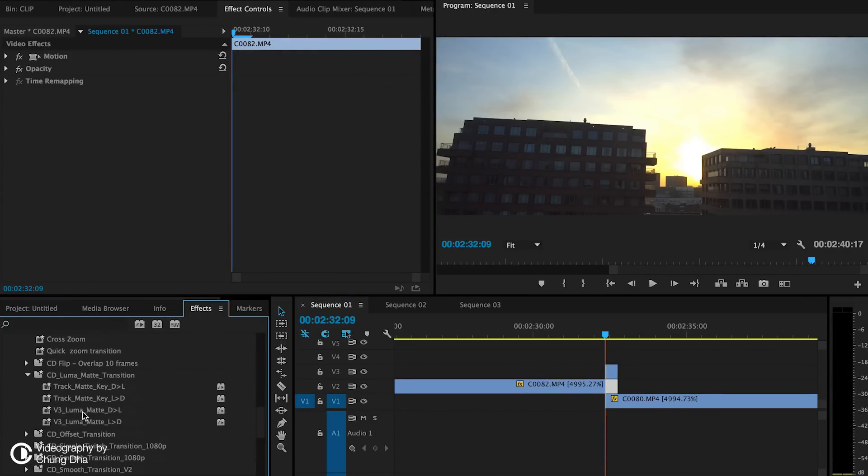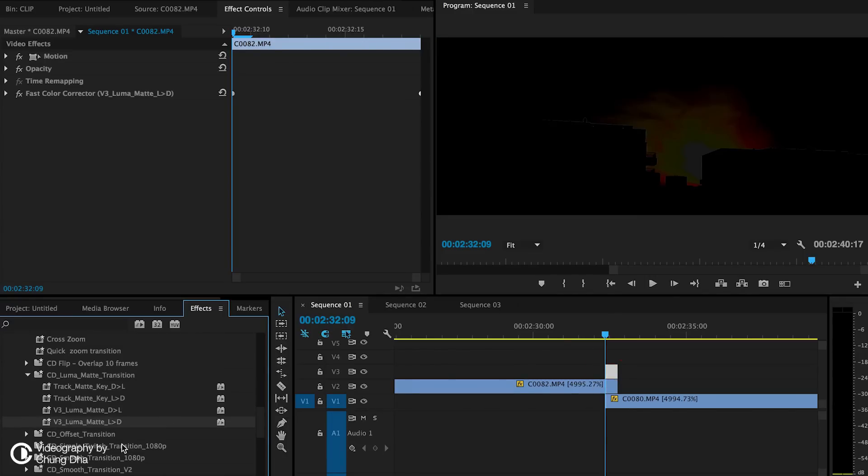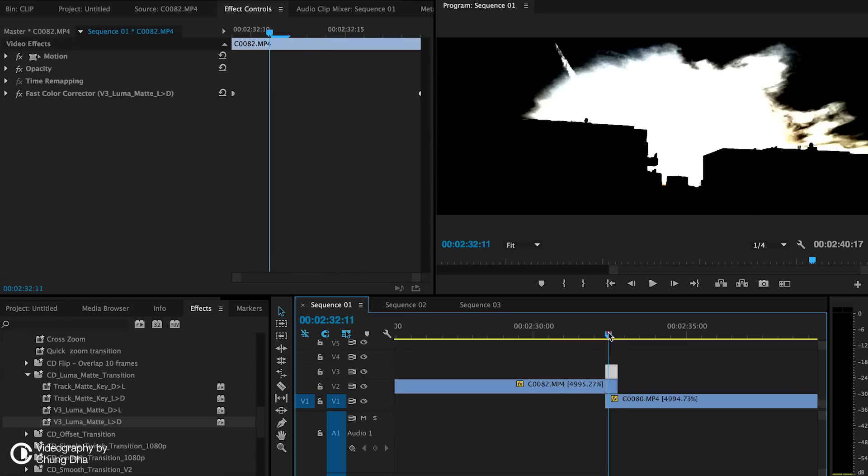Here I have the Luma Matte transition. And the V3, I want it to be from light to dark. So L, D, the V3 is layer 3. And I need light to dark.